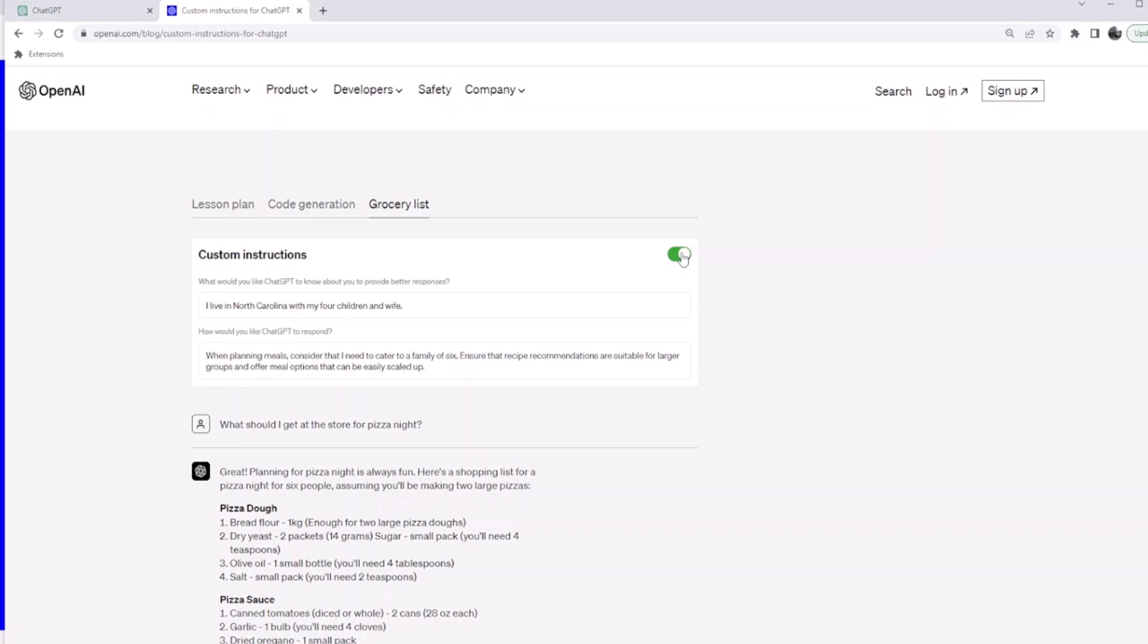It eliminates the need for you to mention every time in a new window who you are. It is like the memory for ChatGPT to know 'Hey, this is the background of the consumer who is querying me. I need to tailor responses and give them responses back.'